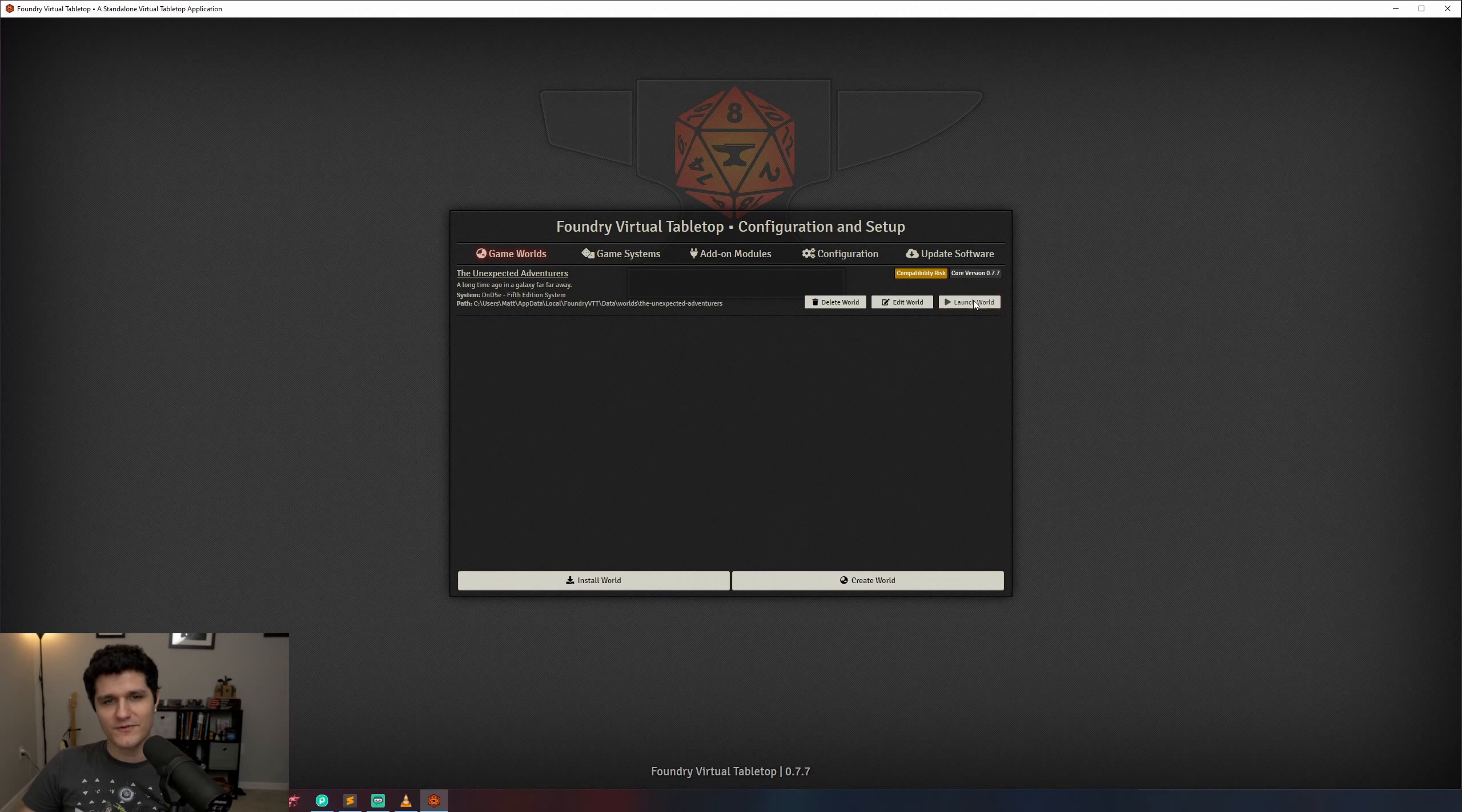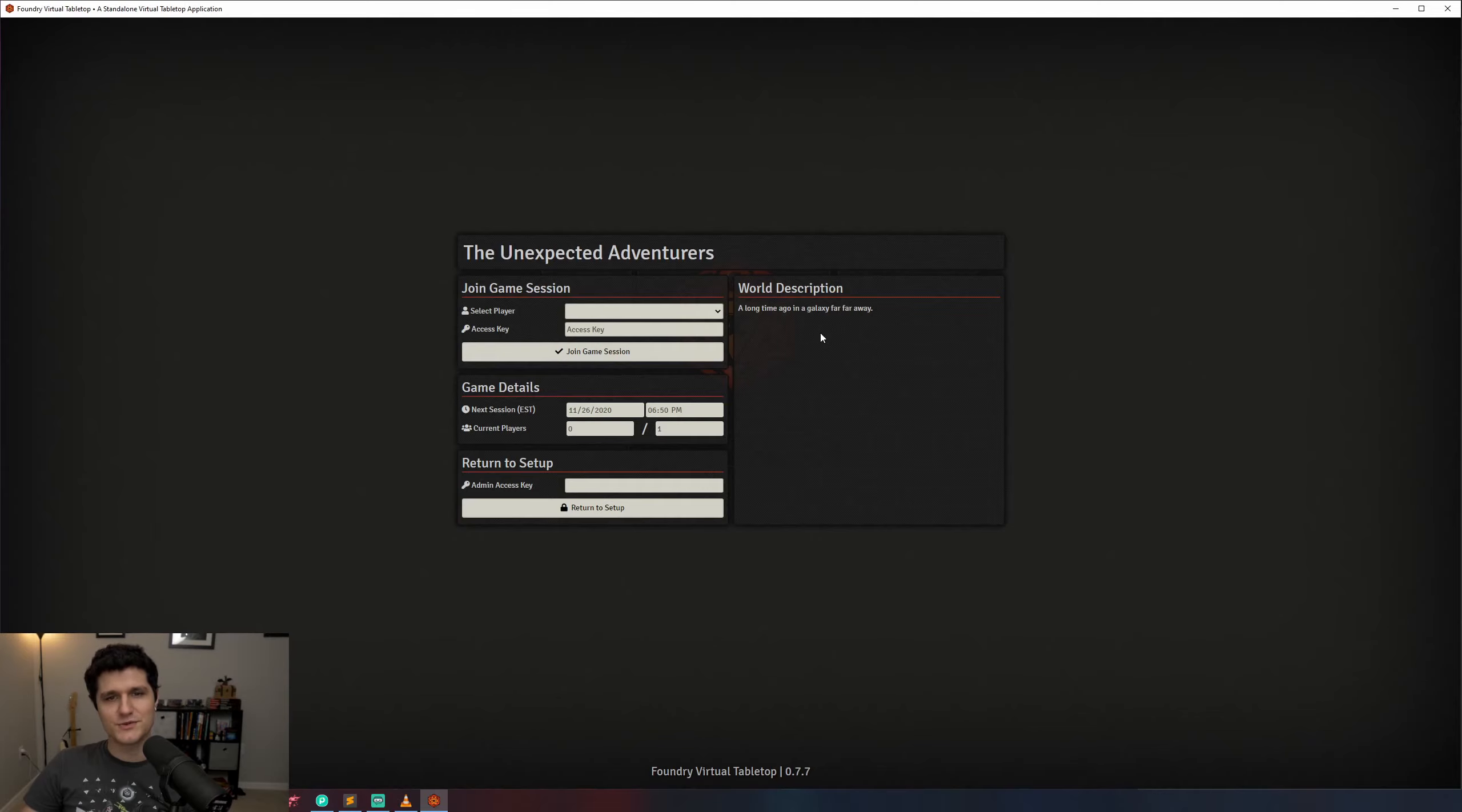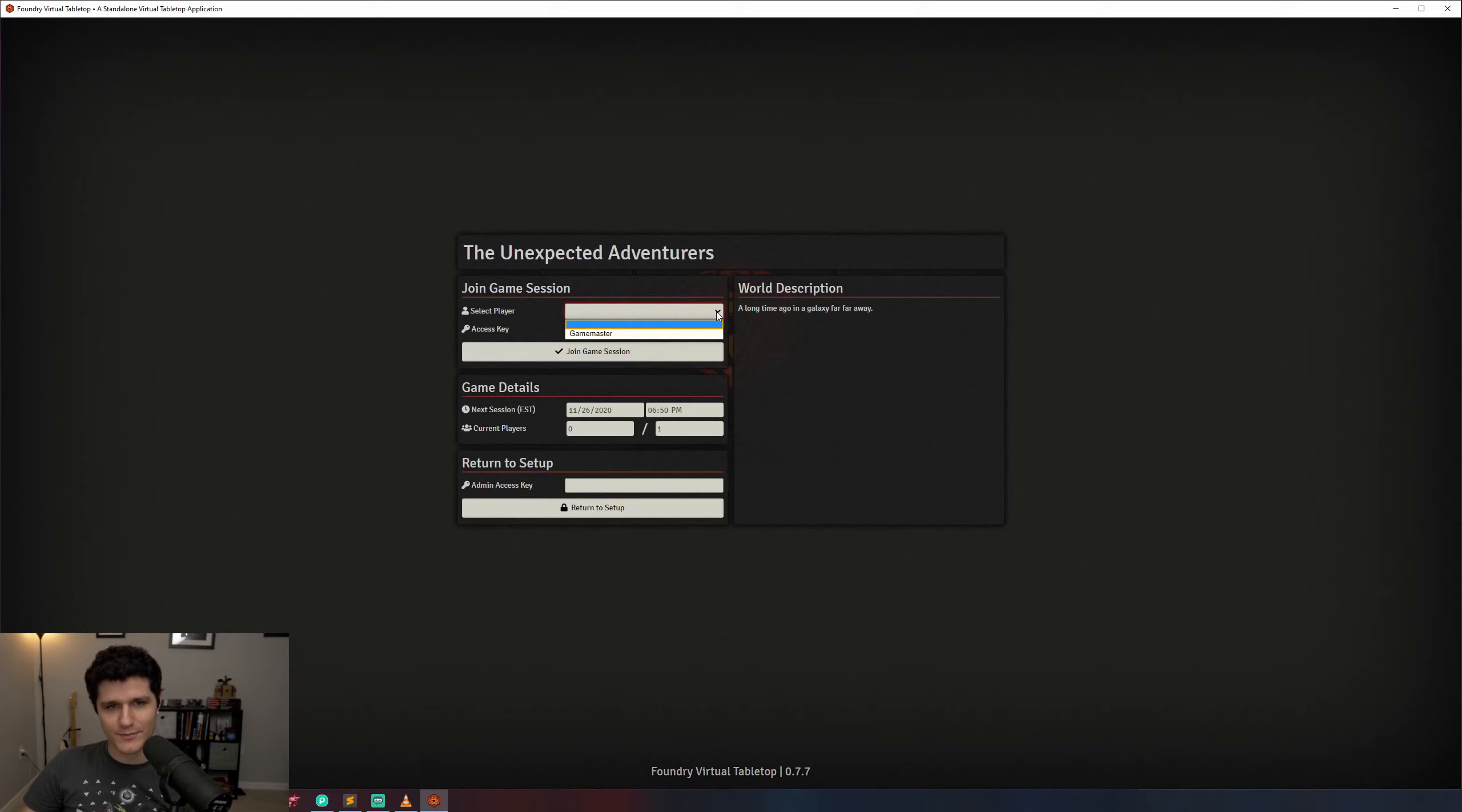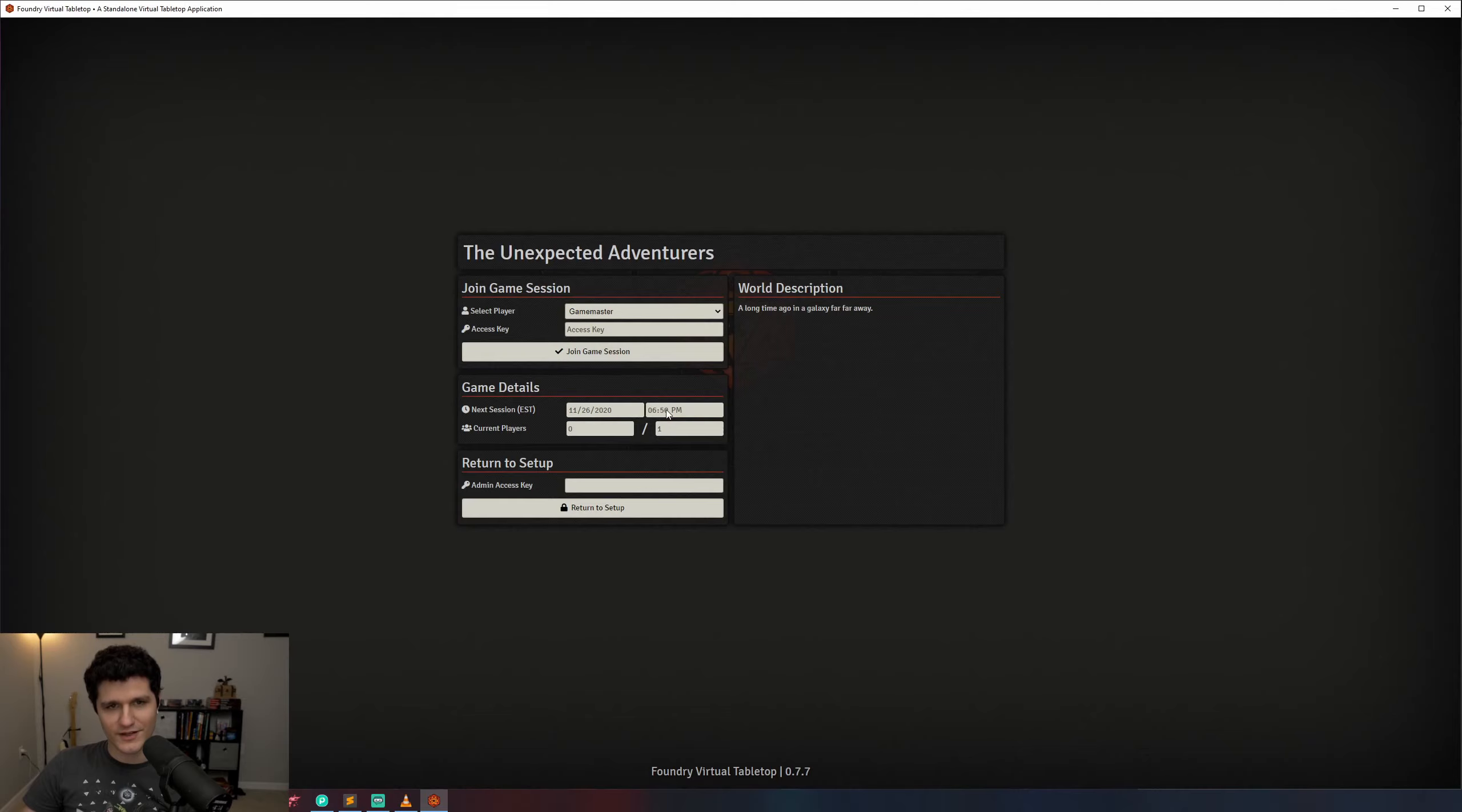Now that we've configured Foundry VTT, installed our game system, and created our world, it's almost time to actually join it. Before we do that we can see our list of players and enter an access key for the selected user. We're the game master but there's no access key set by default so we can leave it blank. Then we've got the game details section that shows when our next session is and how many current players are connected, as well as our world description over here.